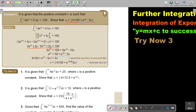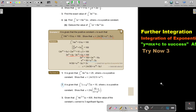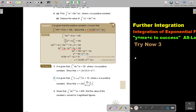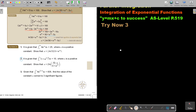I want you to stop the video and do number 2. You can continue the video as soon as you are finished. Number 2: it's given, and again they gave the integral equal to 10, where A is a positive constant. Show that.